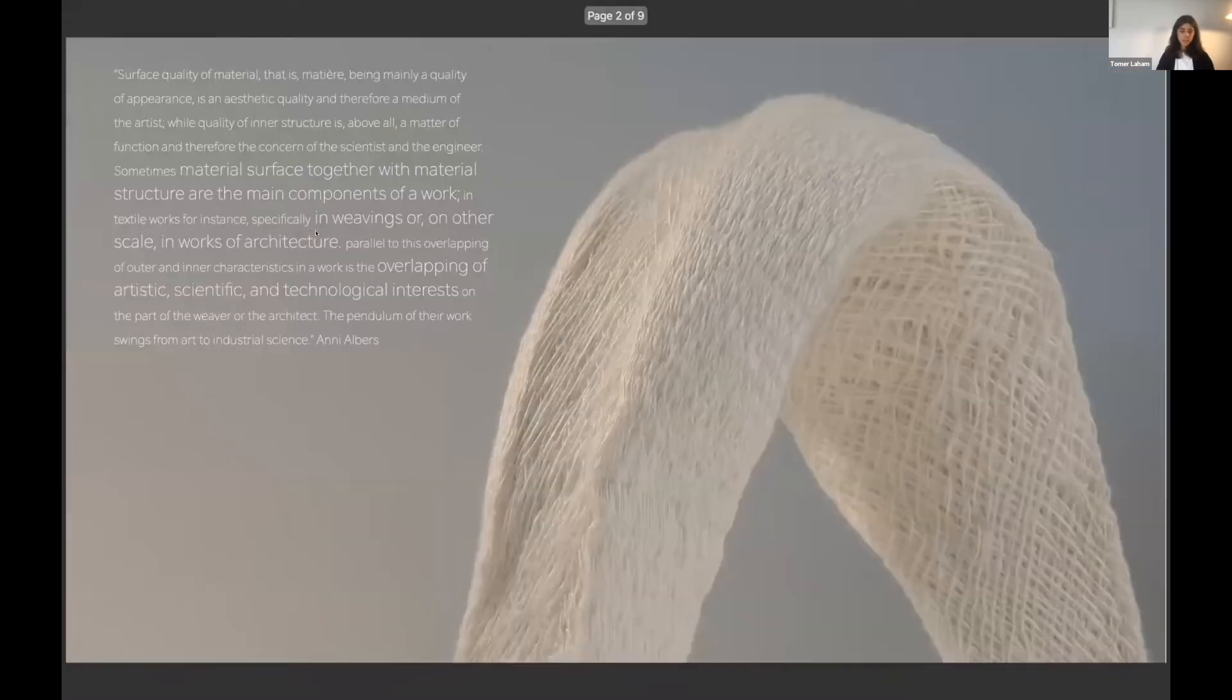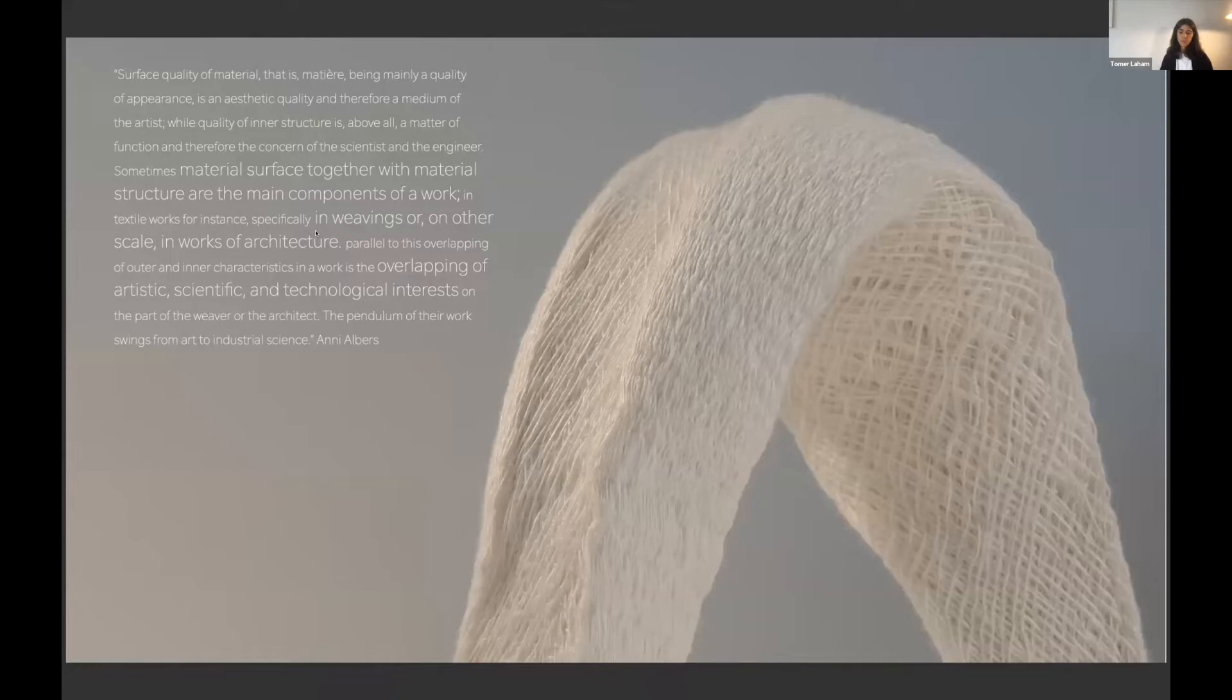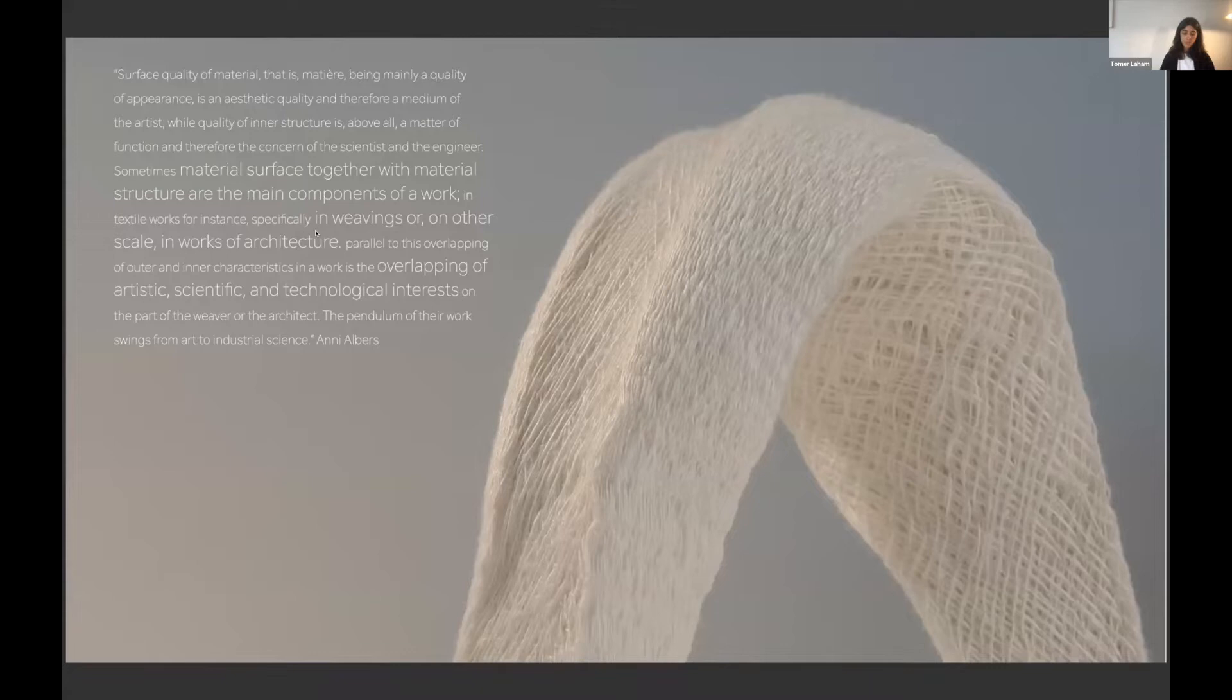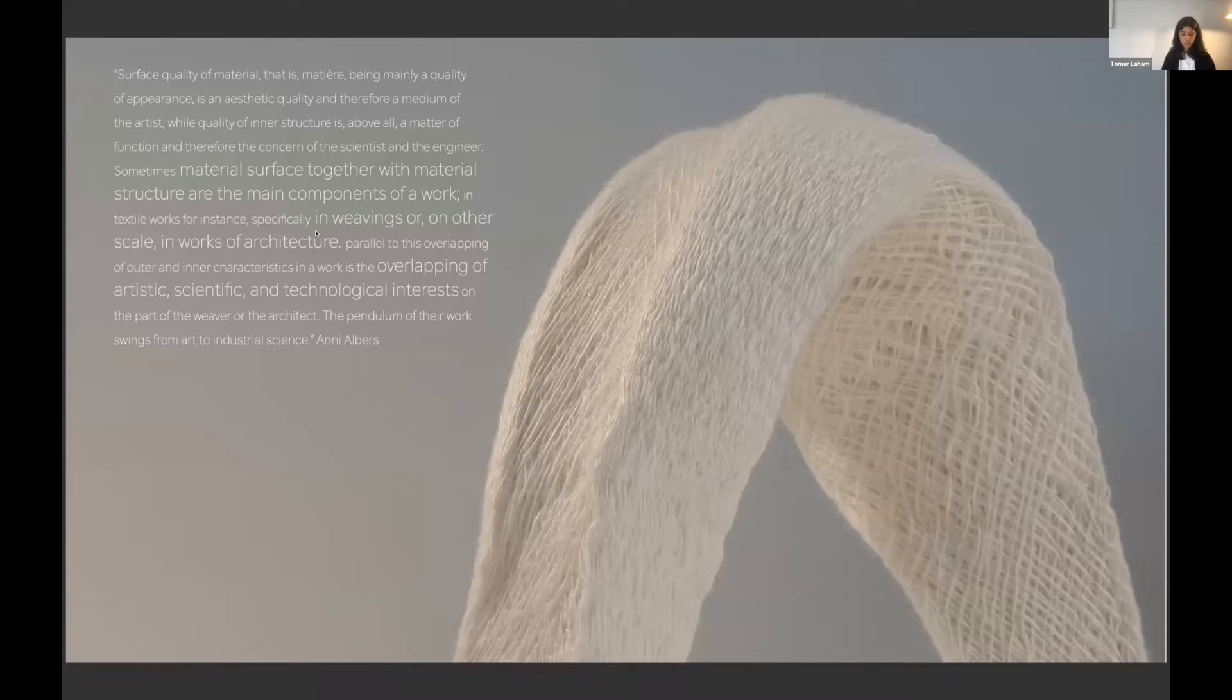It is a study of weaving as a method to create self-supportive materials and structures. I explored the relations between inner structure, surface and shape in woven materials with an aim to achieve volume and solidness by construction.